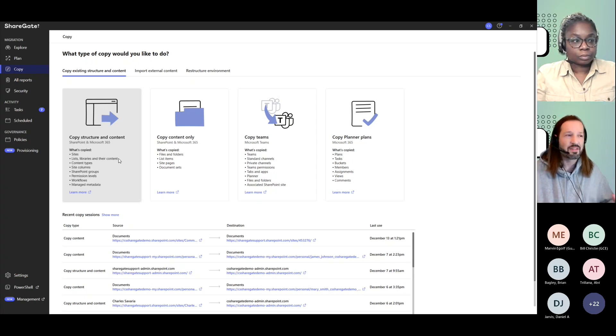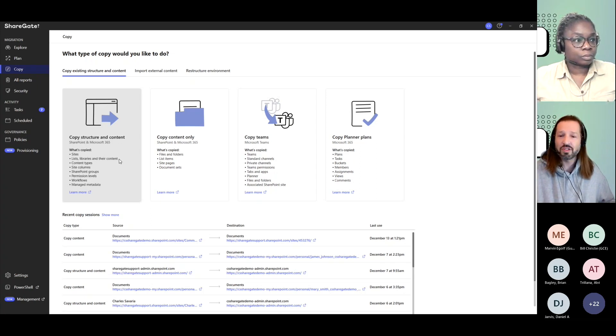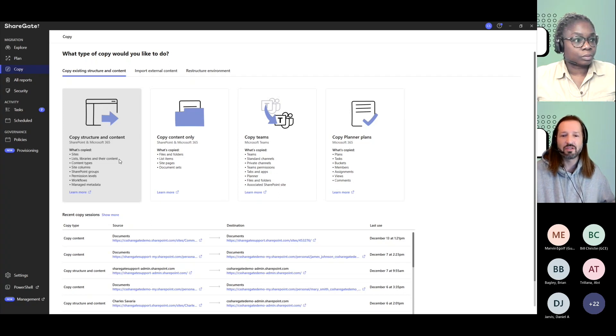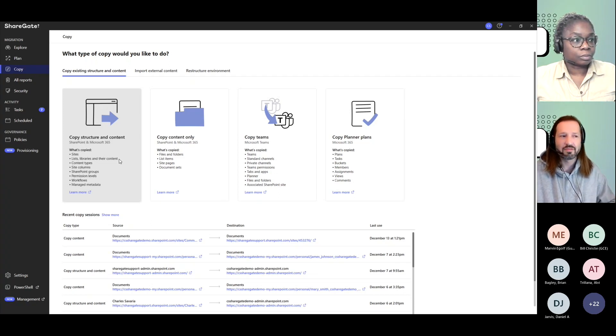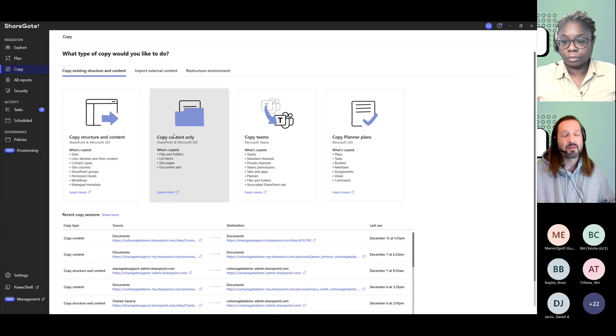Well, you can move just these specific sites to new locations or move just lists and libraries that were specific to maybe a project that was in a site and move that to a different place.